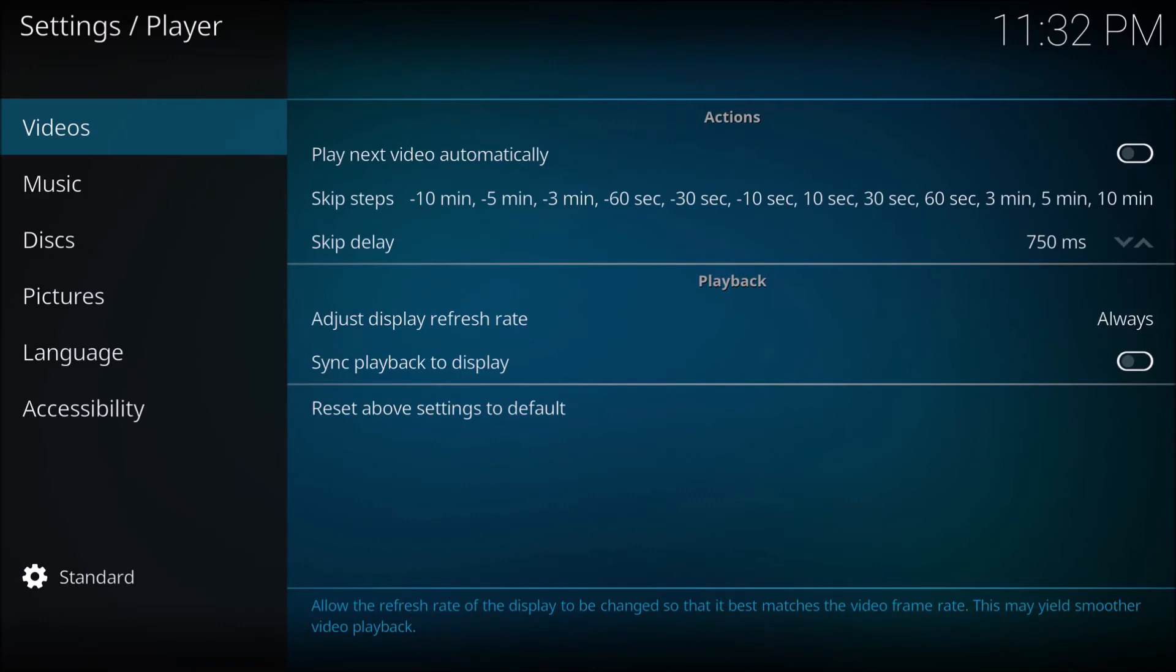Actually, 50 Hertz because it's 25 times 2, which gives you a smooth frame rate. It would be 60 Hertz for 30 frames per second.